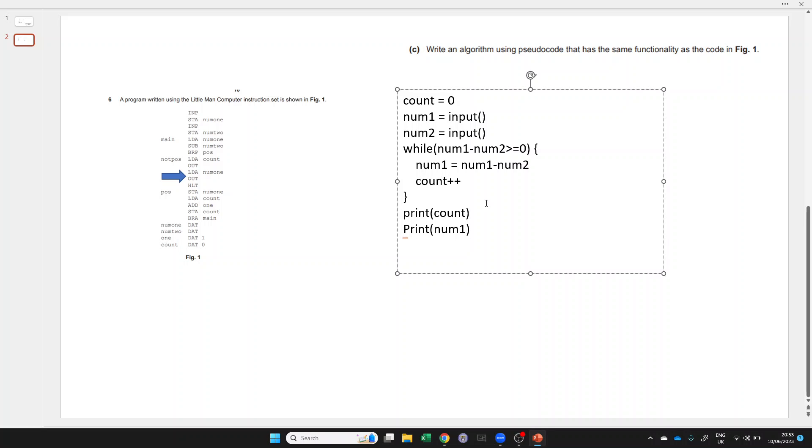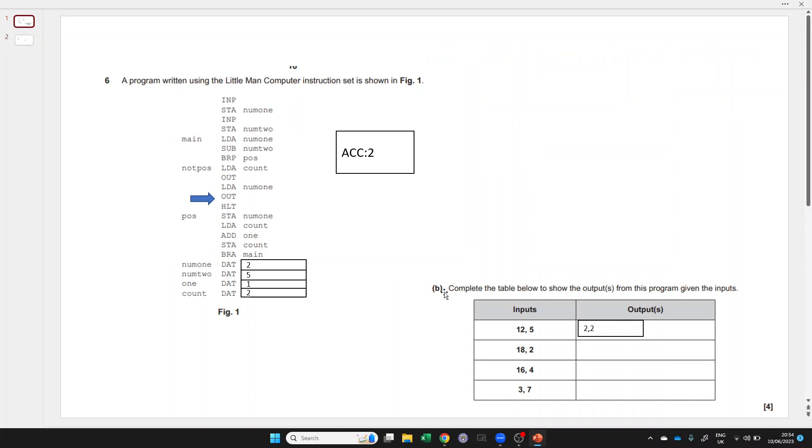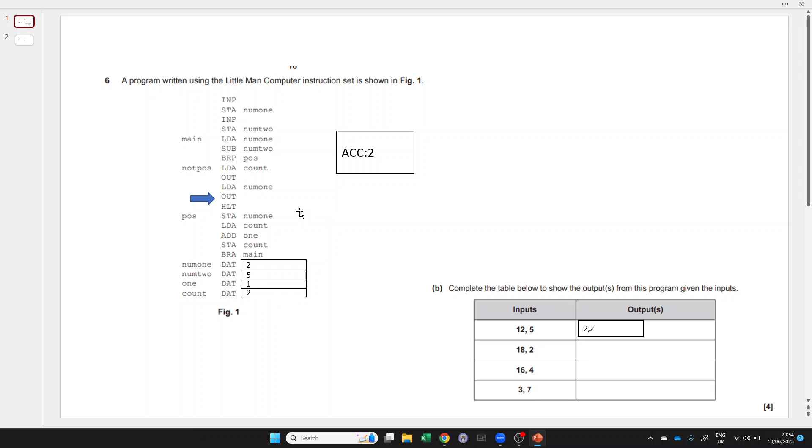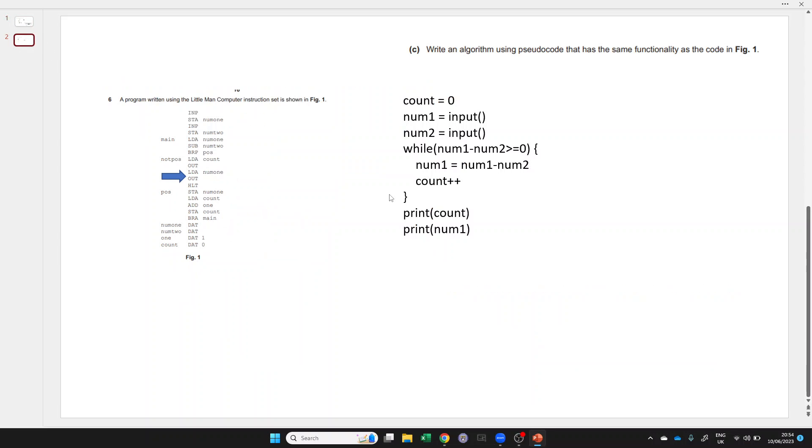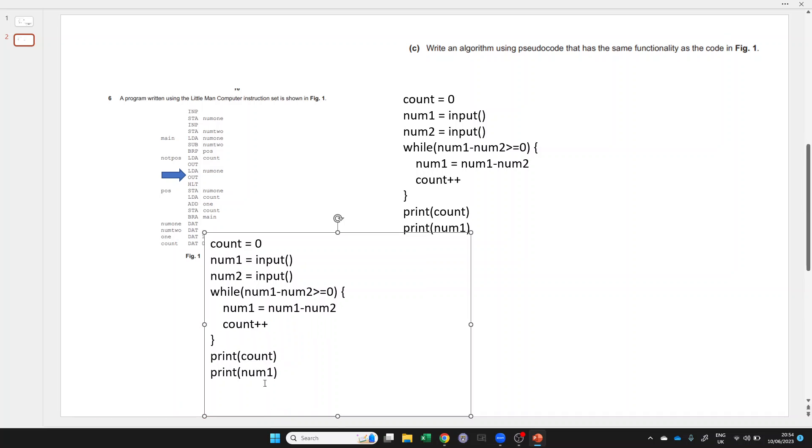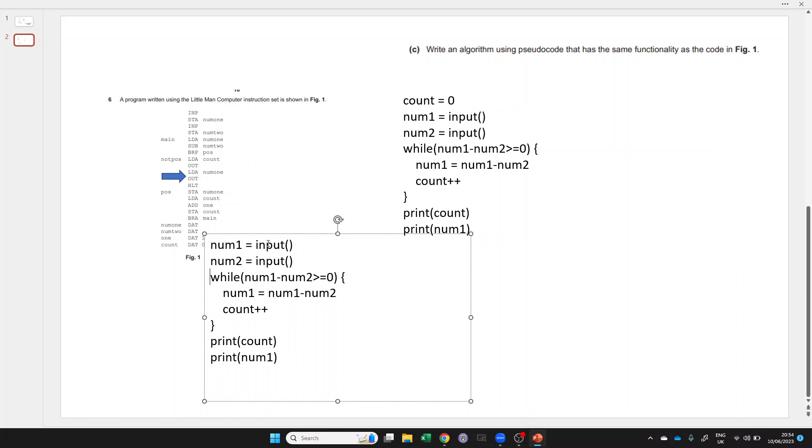It does do what the question in Little Man Computer tells us to do. Or we could recognize that what we're actually displaying first is the number of times that our second input goes into our first input. That's integer division. And then we're going to display the remainder. So integer division and remainder.